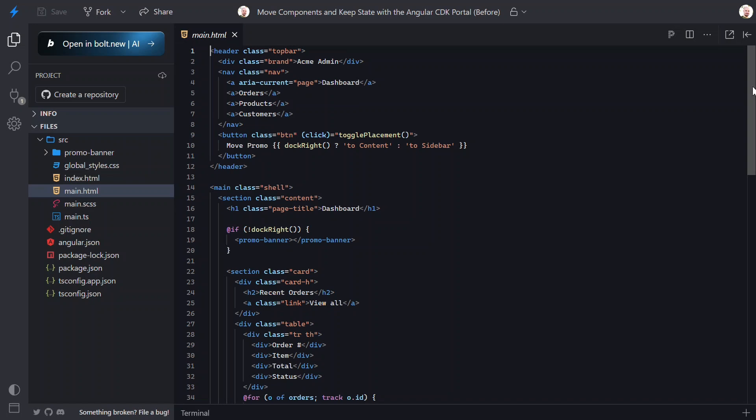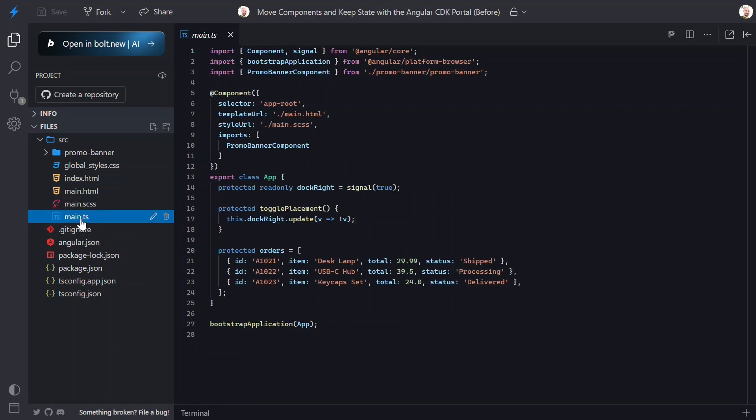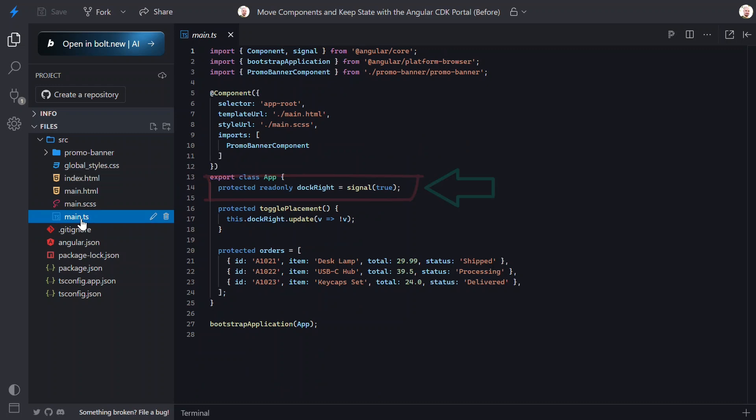Now, let's look at the TypeScript for this component. Right now, this thing is pretty simple. We have the DockWrite signal here. Then, below this, we have the function that we use to toggle the signal when the button is clicked.